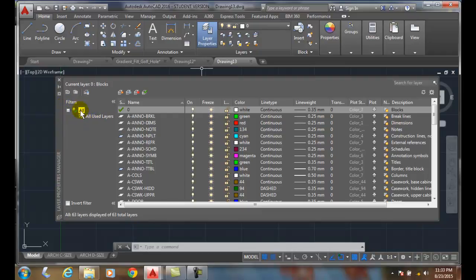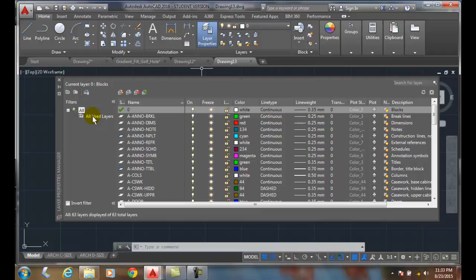We have two filters going on. One is all and it's turned on, so it turns on all the filters. Now on a filter, it doesn't delete them or turn them off or anything. It just shows us different sets of layers. And we also have one that says all used layers, and it can show us just the layers that are being used at the moment.